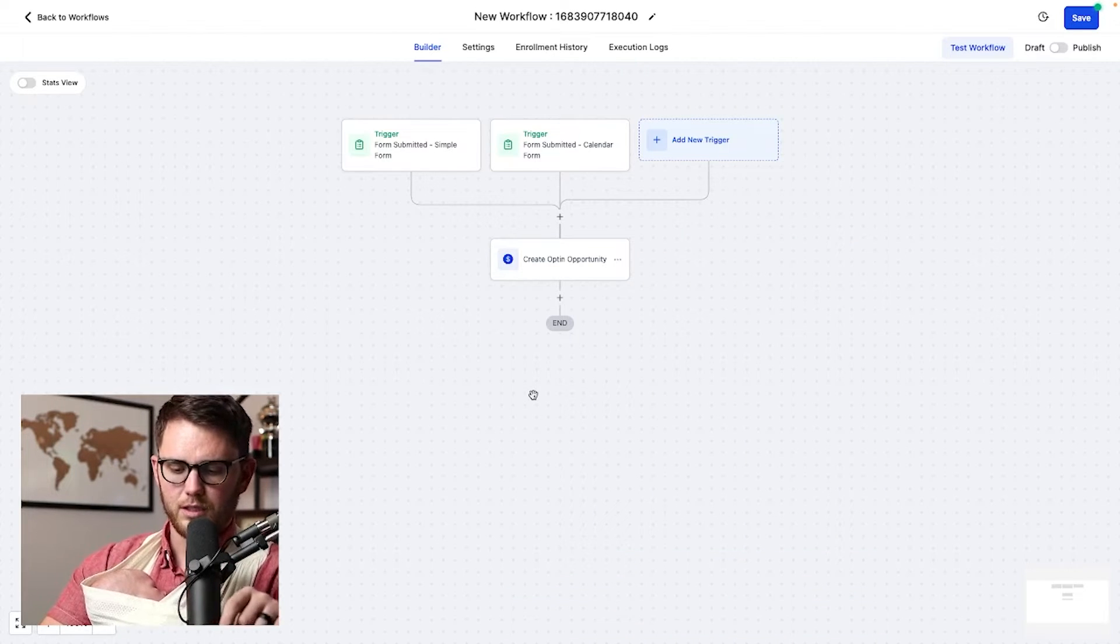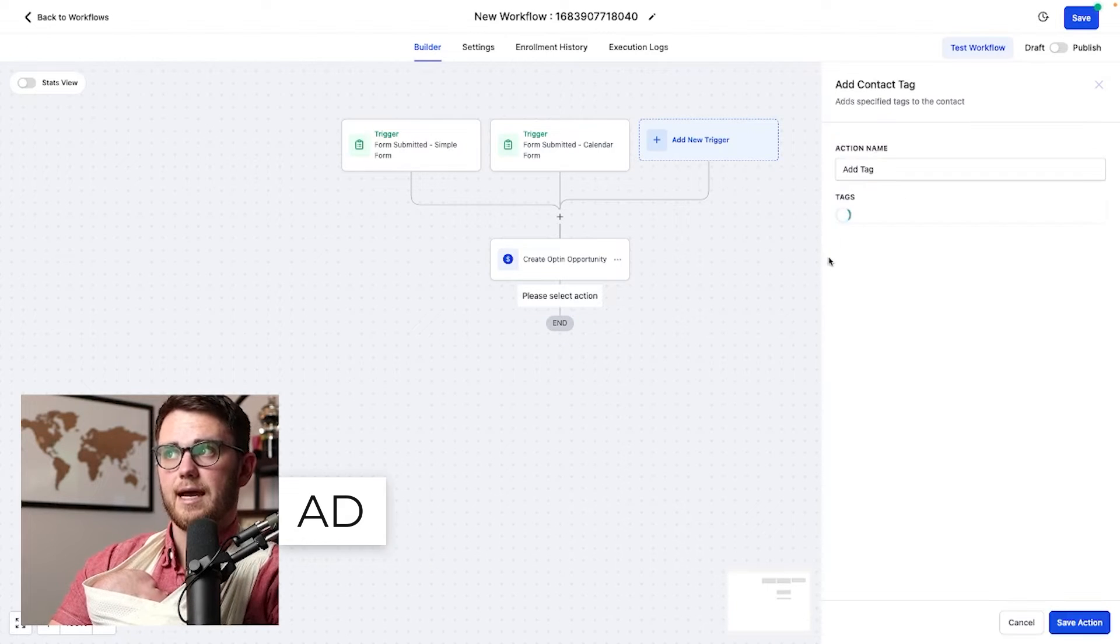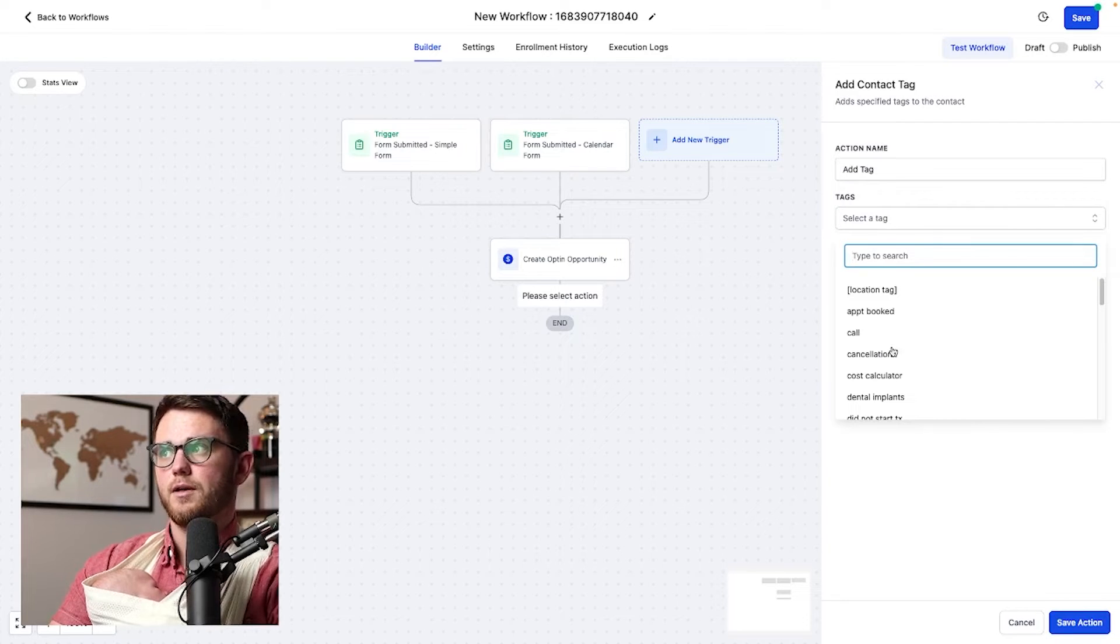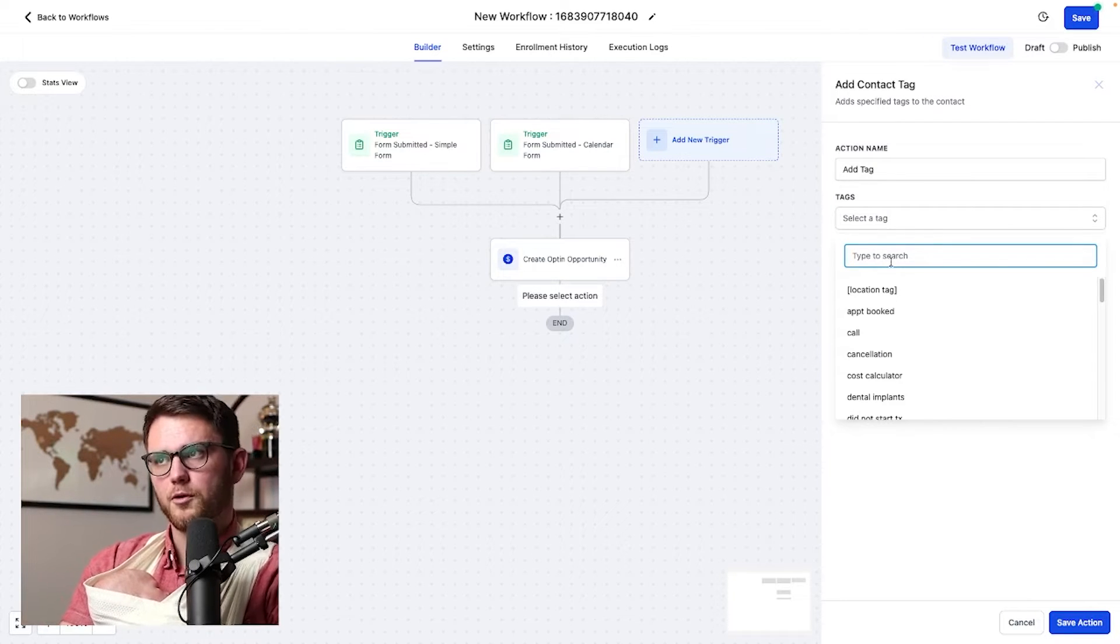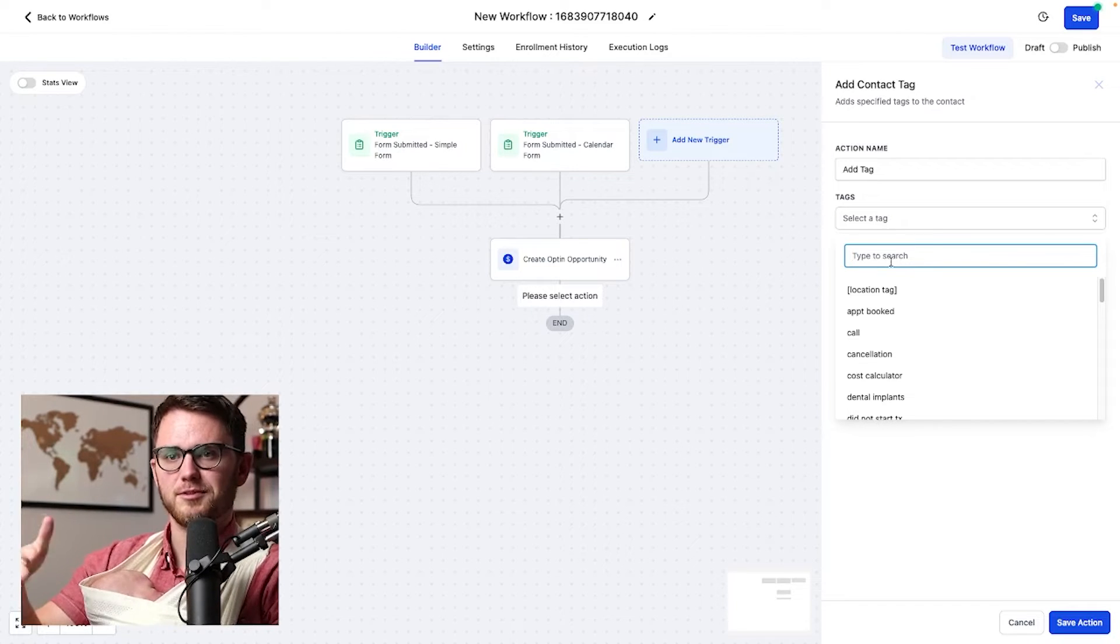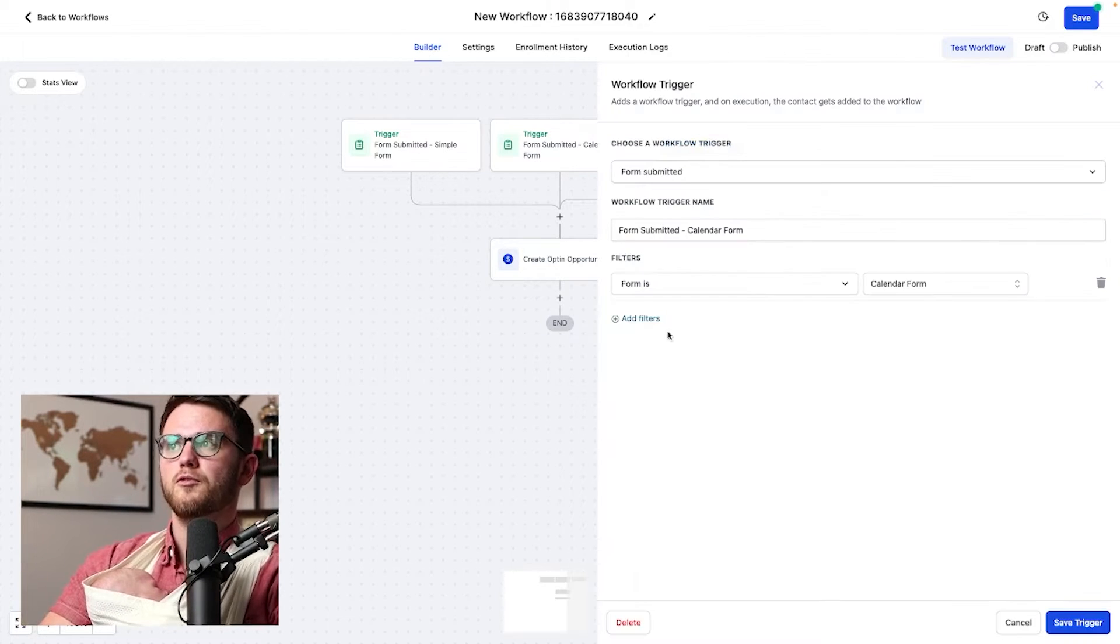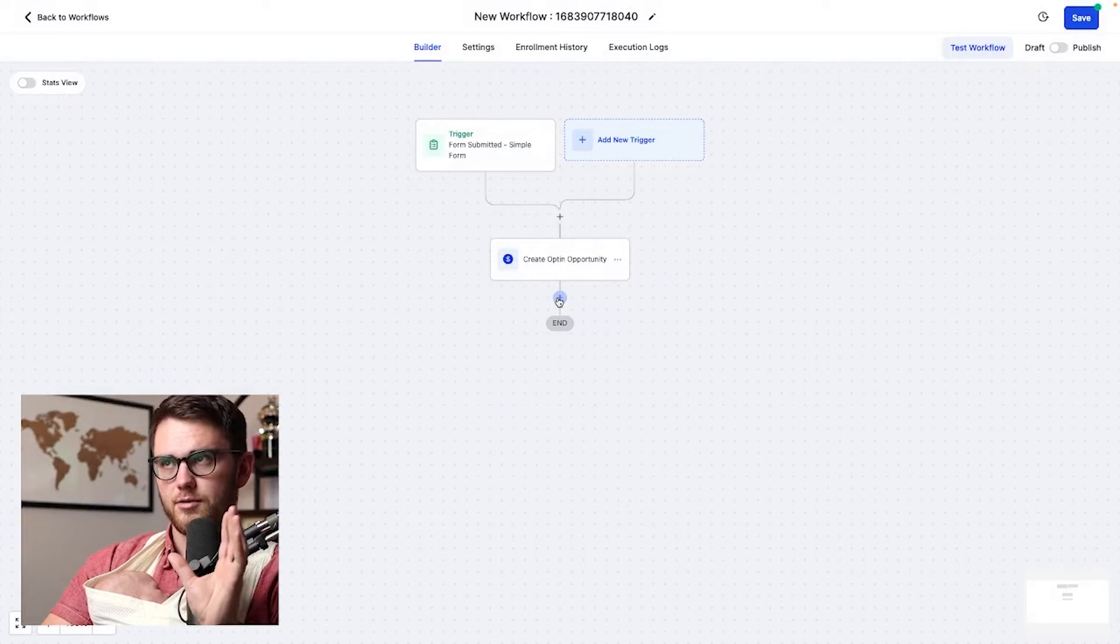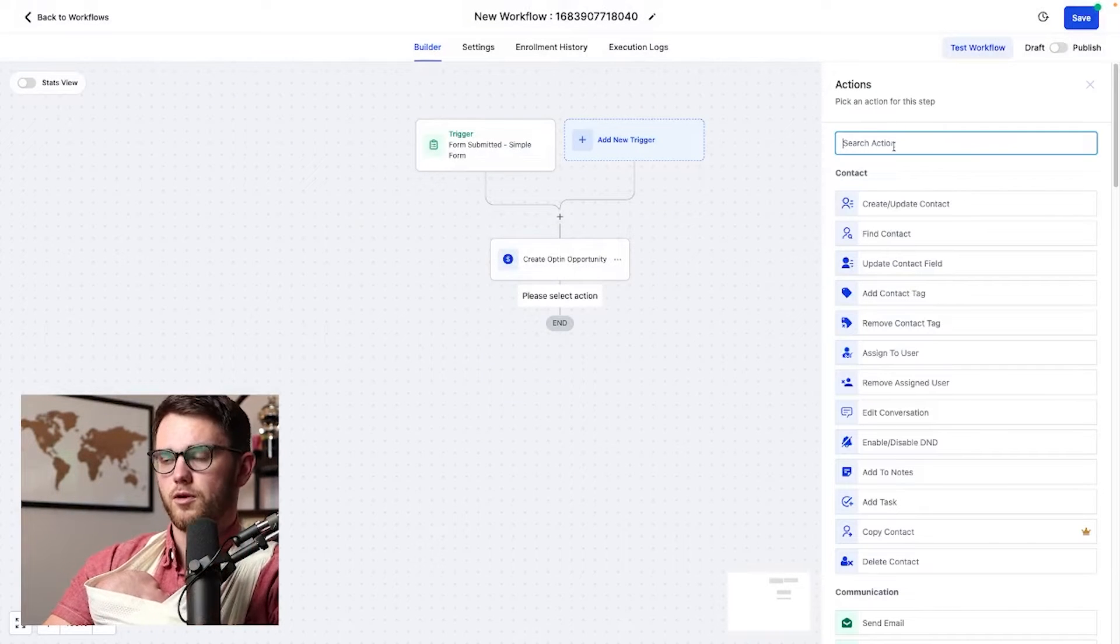So now that we've created the opportunity, the next thing that I like to do is add any relevant tags that people might want. For example, let's say this person, if they come through the simple form or the calendar form, we want them to have the tag simple form or calendar form. Now in this case, we're triggering from both of those forms. So it doesn't really make sense. So let's go ahead and remove the calendar form just for clarity's sake here and say, okay, these are only coming from the simple form.